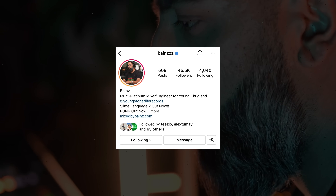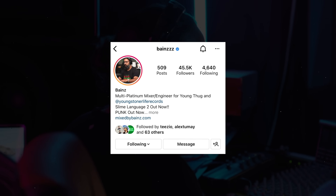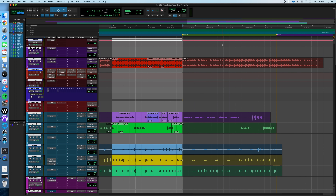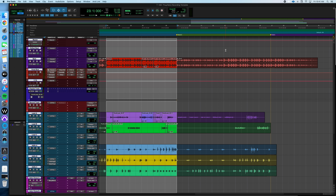Shout out to Baines, Young Thug's recording and mix engineer — one of the hottest audio engineers in the game. I specifically pieced this together by watching a few different interviews to ensure this was as close if not identical to Baines and Young Thug's actual Pro Tools recording template. Shout out to Avid, who recently did an interview with Baines breaking down his recording and mix template, and also shout out to Matt Rad and Townsend Labs. I'll drop those interview links in the description.